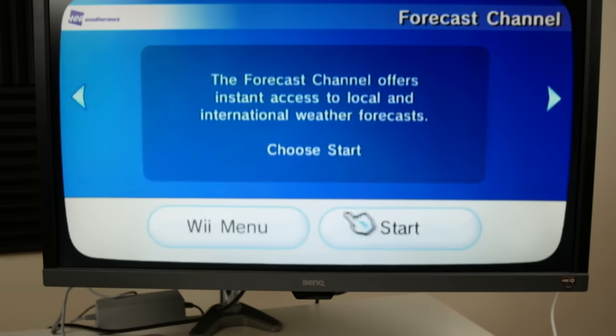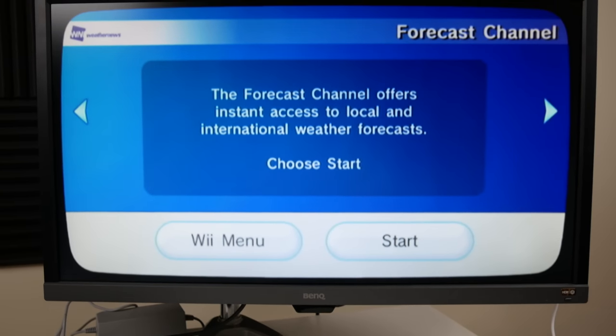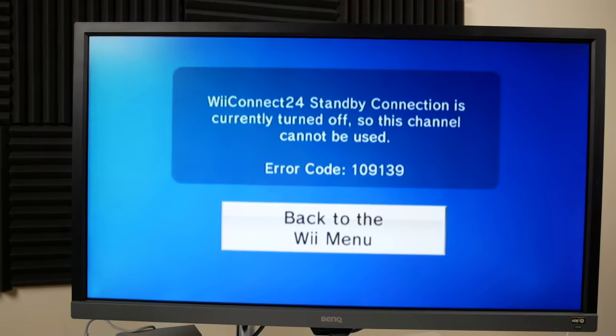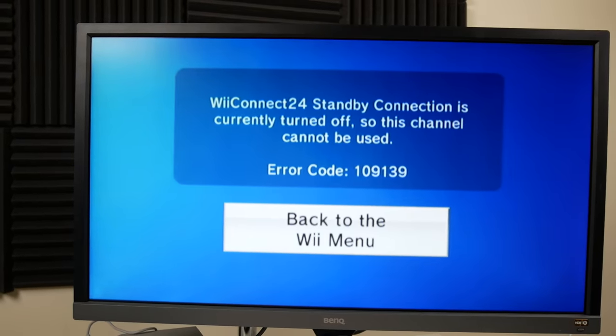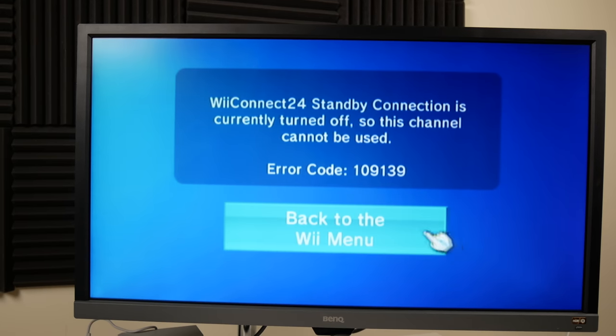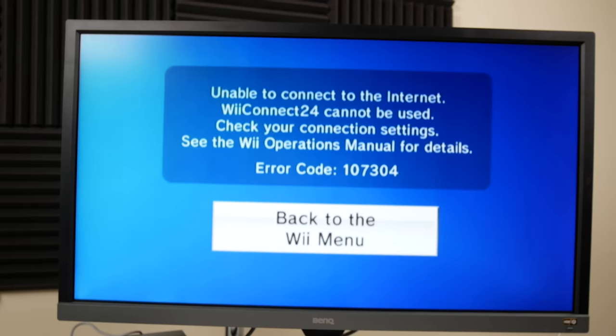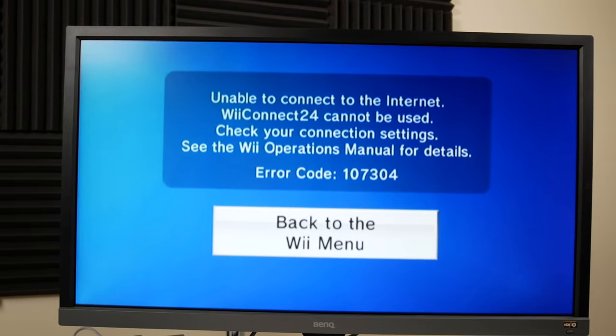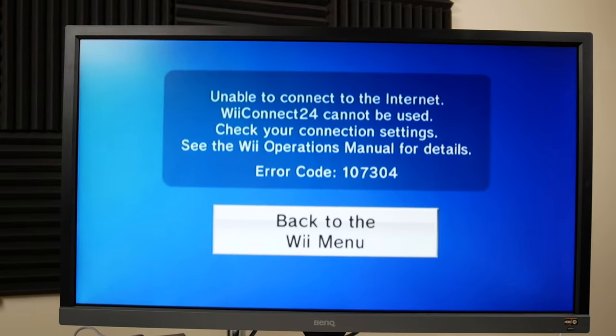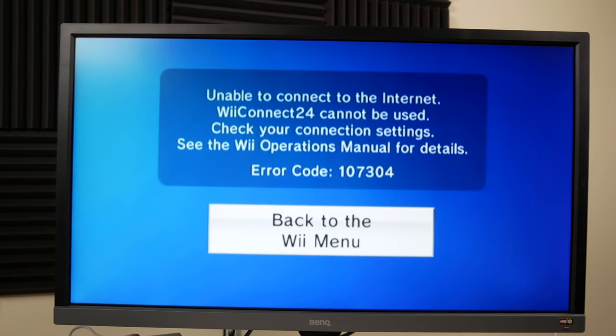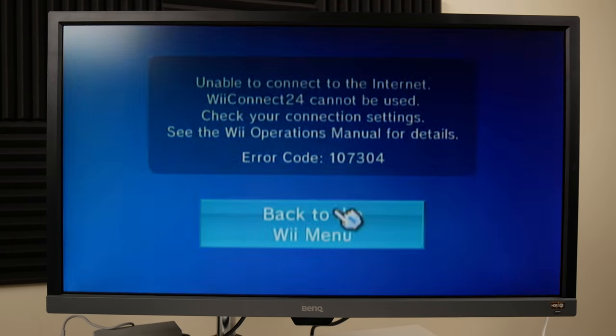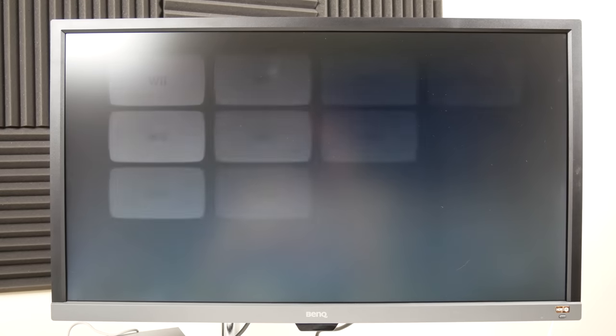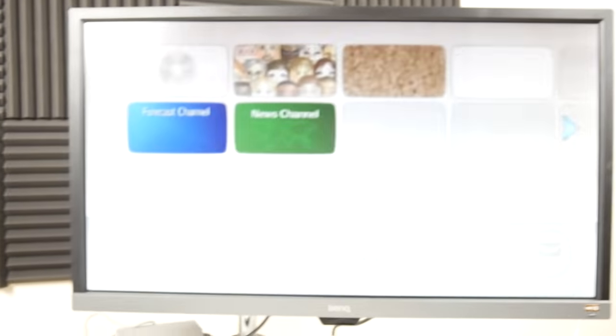But I guess we can try it out and see what happens. All right so it says Wii connect 24 standby connection is turned off. Maybe I can go turn that on and see if it works. All right so I did the Wii connect 24 thing and it still says that Wii connect 24 cannot be used. So yeah my guess is that it's just discontinued or I might have to do that system update. I don't know. Probably combo of both to be honest. But yeah this console does look like it's working.